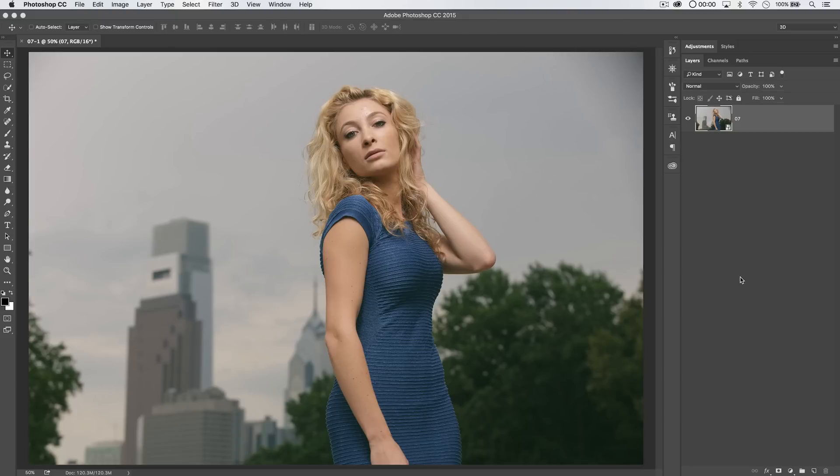I'm selling a course over on tutvid.com that it is all about how to retouch images. It's really cool, you can go pick it up, and you support the site if you pick it up. There's a link right there, a video card appeared on the video, you can click it and check it out.